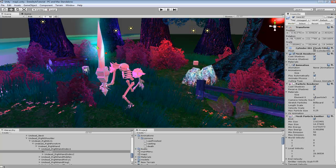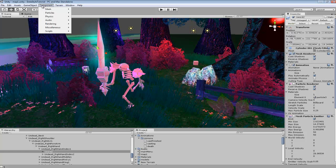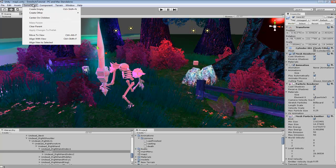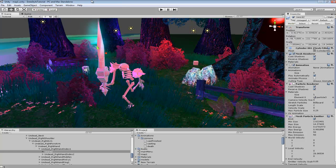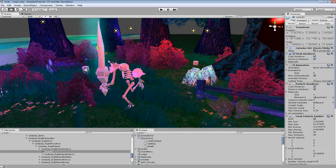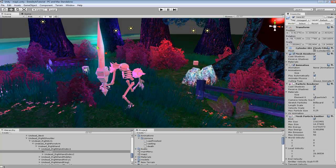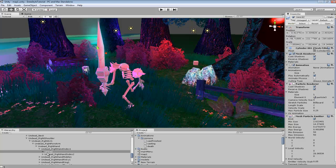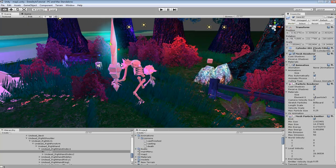Now another thing you could do is you could create an empty game object, name it something like node 1, or something random like that, put it onto the hand where the sword would be, and you could create prefabs and swap out different weapons.